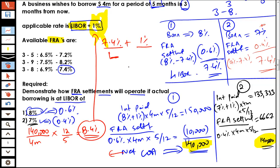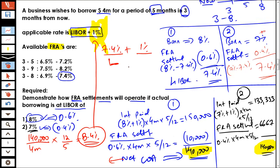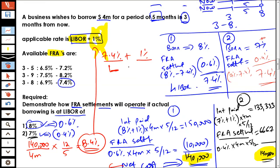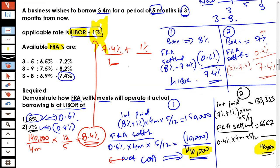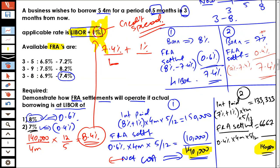Whenever you hedge yourself using the forward rate agreement, you will end up at a fixed, specific cost. That cost is simply whatever FRA rate you have taken plus whatever the credit spread that is applicable. That is how you're going to end up paying the interest cost.